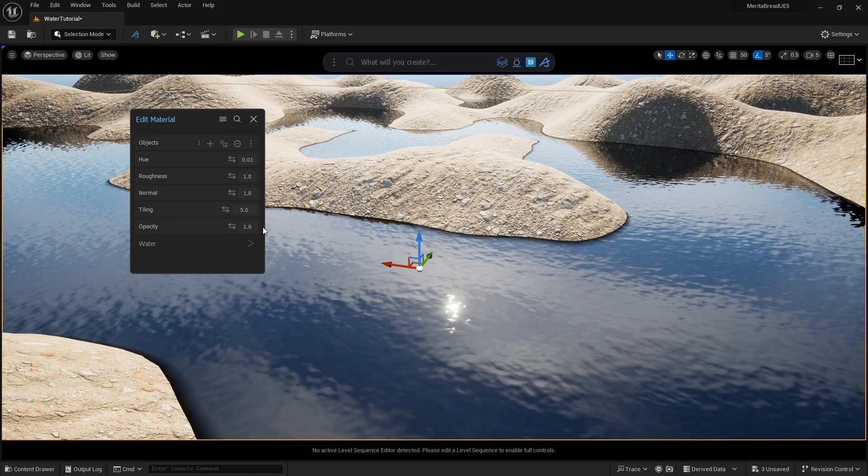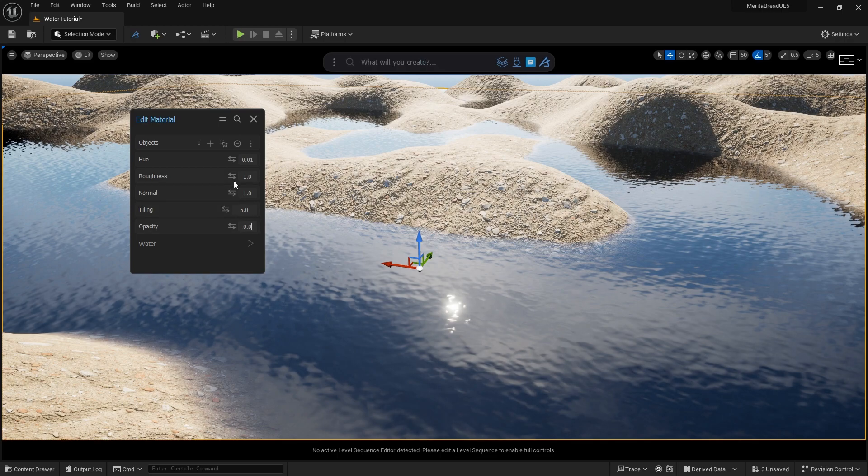Check in with us next time for more beginner-focused tutorials on how you can work with Dash inside of Unreal Engine.